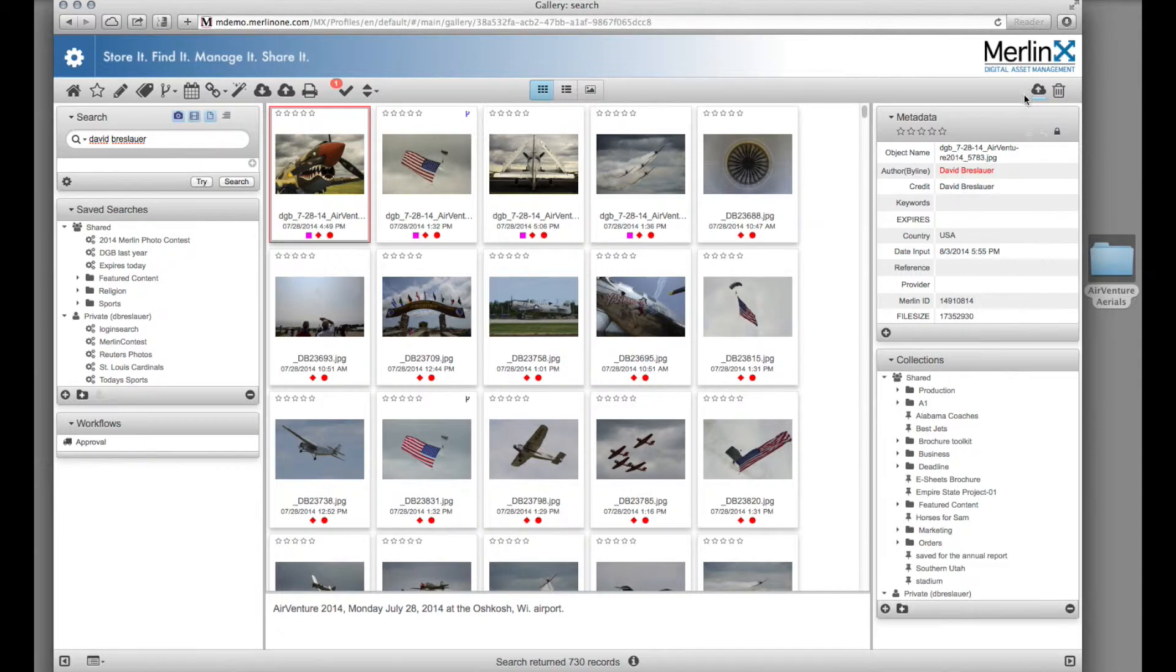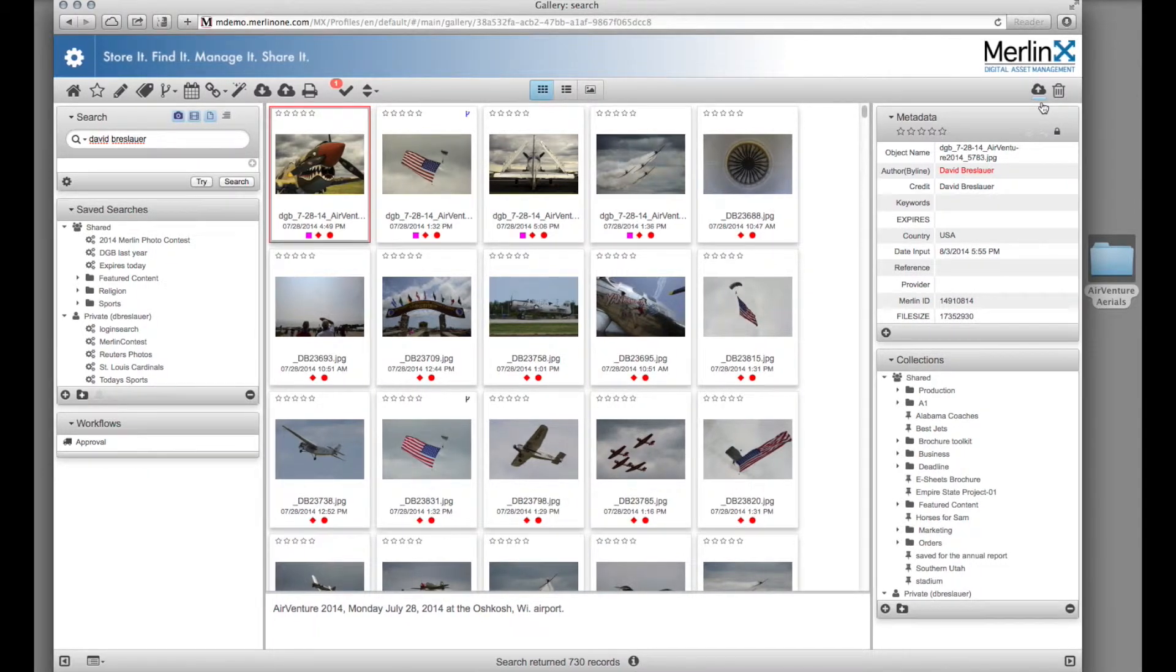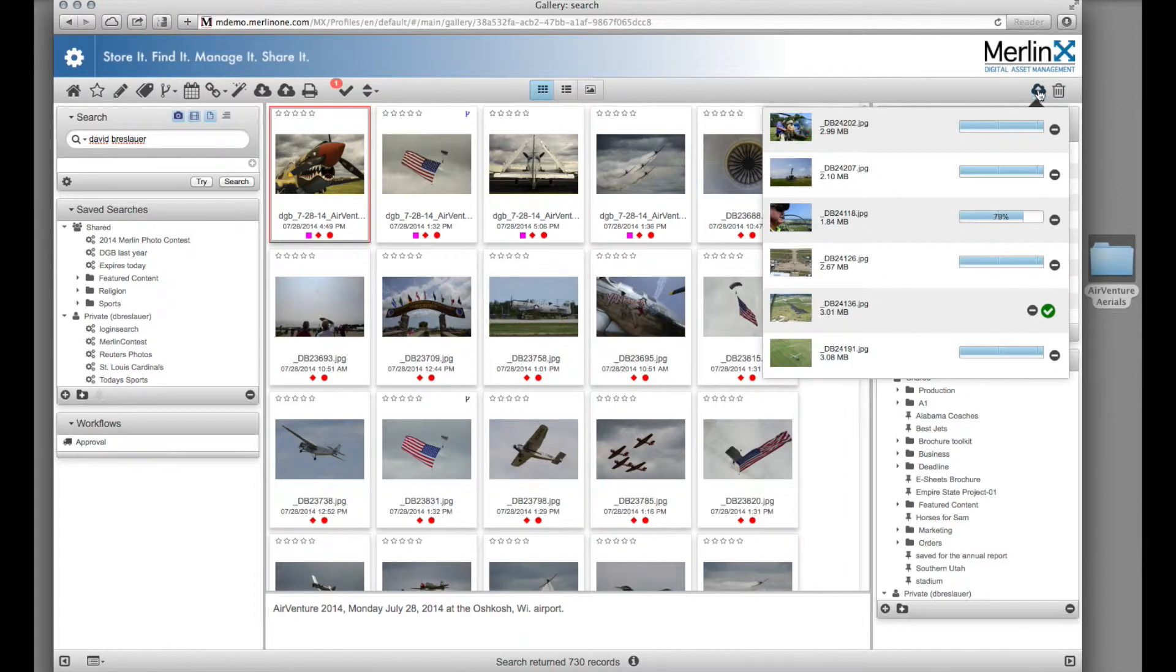An indicator in the upper right hand corner of the toolbar indicates the progress of the upload. You may click on it at any time to check the status of the individual uploads.